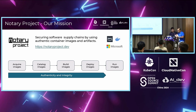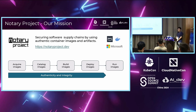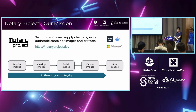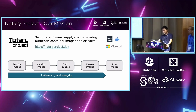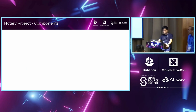Thanks, Mustafa, for sharing your insights on container security and pointing out that signing container images is essential for ensuring authenticity and integrity. This aligns perfectly with the Notary Project mission: to safeguard the software supply chain using authentic container images and artifacts. Notary Project is currently an incubating CNCF project, with maintainers from Amazon, Microsoft, and Docker.